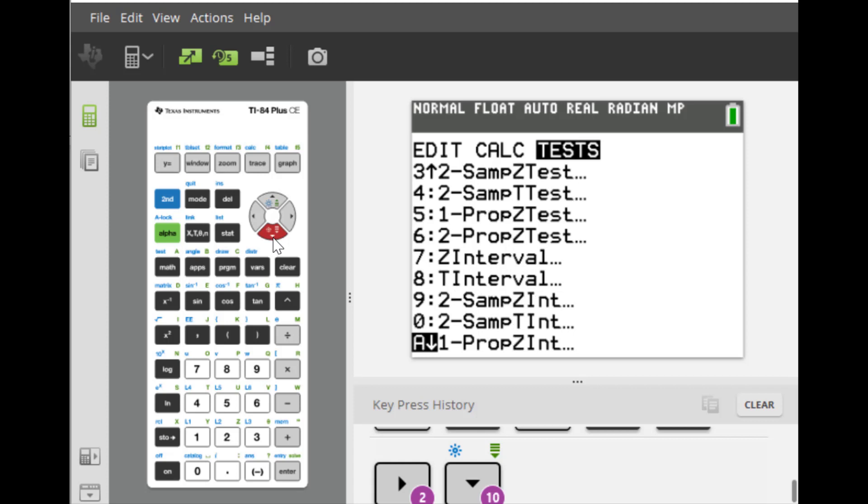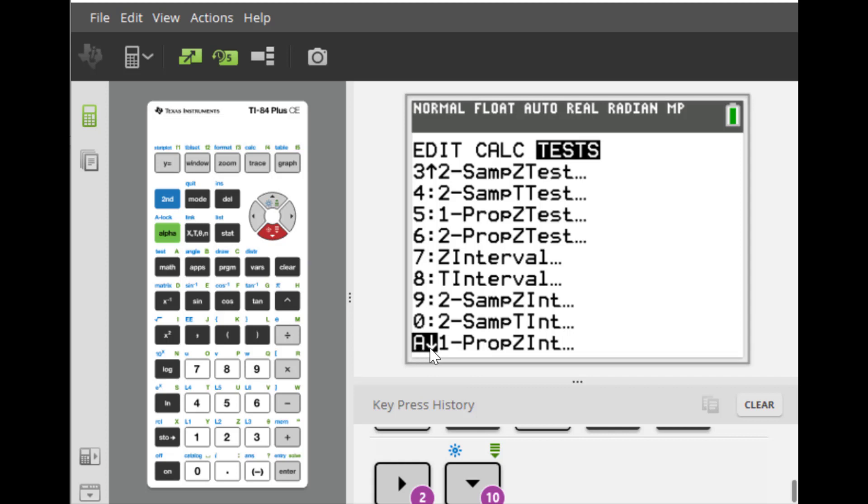Right here is option capital A. You see that? Capital A. So hit enter.